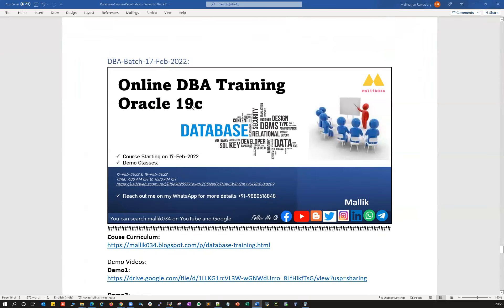This is going to be purely a 19c database course. The entire course is formed based upon real-time examples and real-time expertise. All the scenarios will be explained based upon industry standards and real-time best practices. We'll be covering everything in and out — all the DBA activities, along with theory, practicals, live demonstrations, and real-time scenarios.